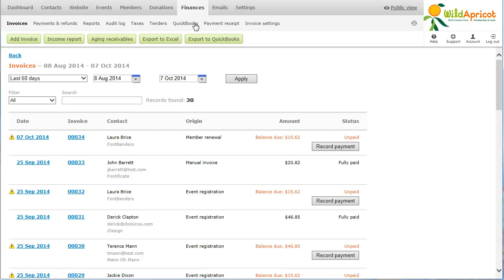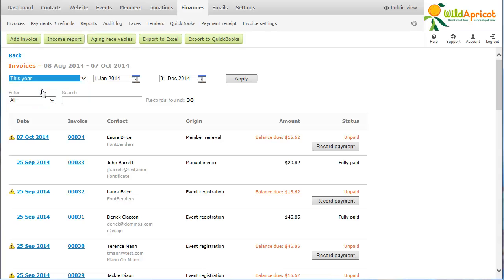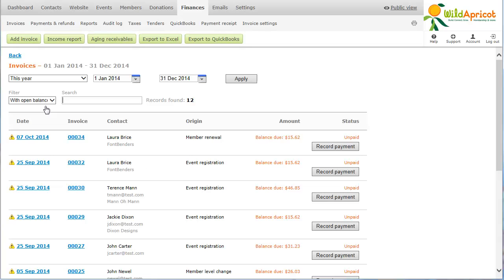You can search the invoice list in a number of ways. You can select a predefined date range, or set one of your own. Or, you can select one of the predefined filters. For example, if you select the With Open Balance filter, it will show all outstanding invoices.